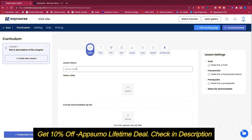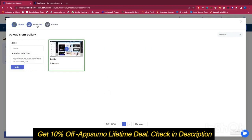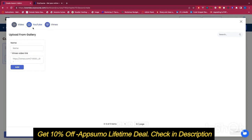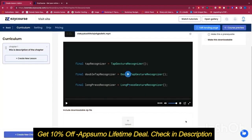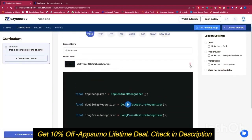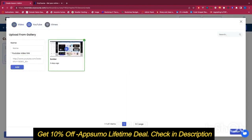Let's go ahead and create a video lesson. Here we can select a video and we have a nice gallery for media. We can upload our custom video or include a video from YouTube — we just need to paste the YouTube video URL and name it however we like. This is how a custom video looks, and if we don't want that we can delete it and add a YouTube video instead.